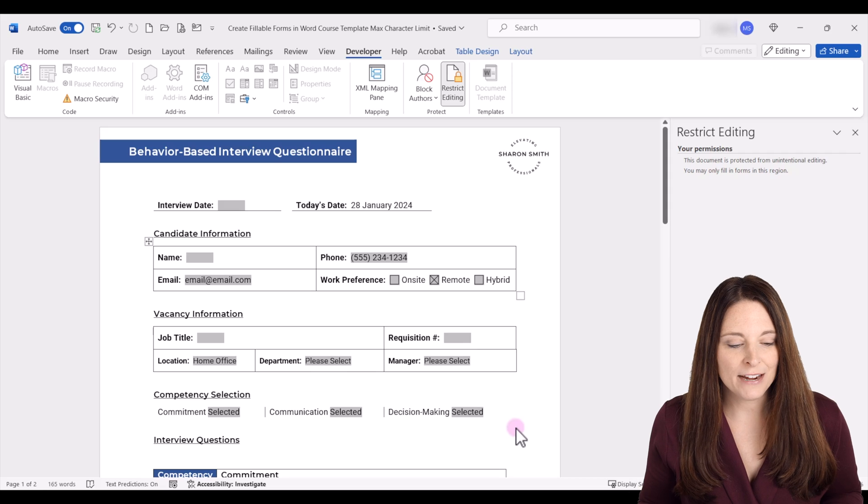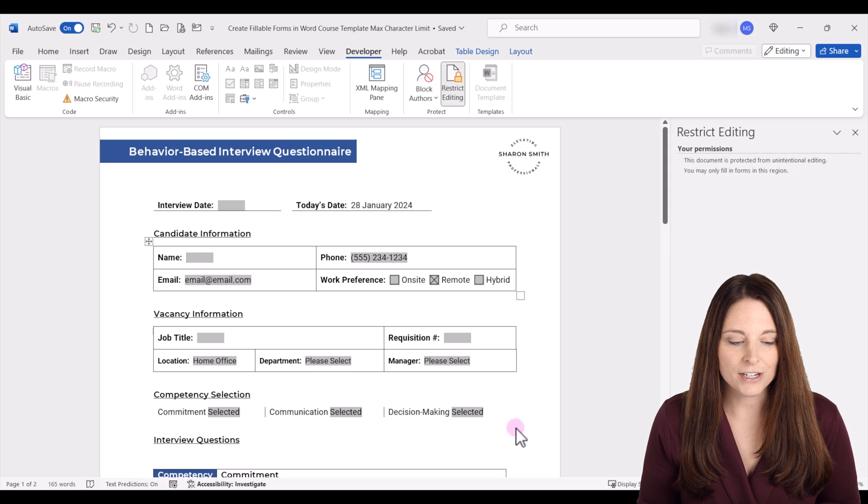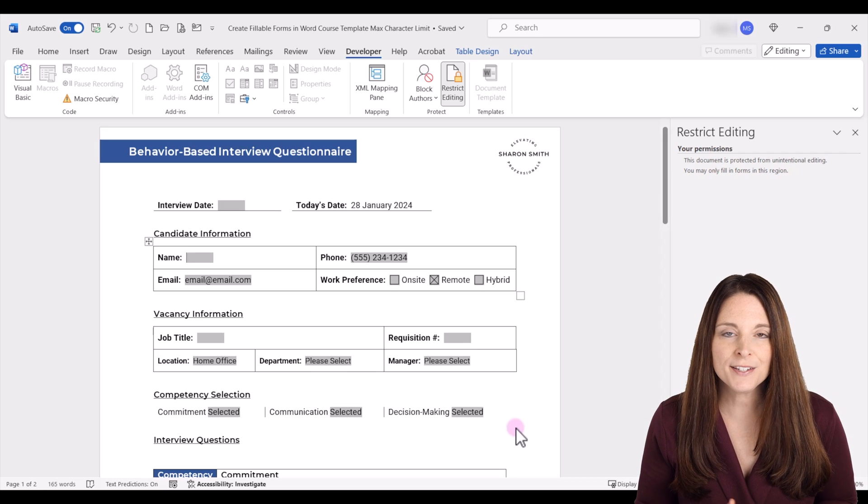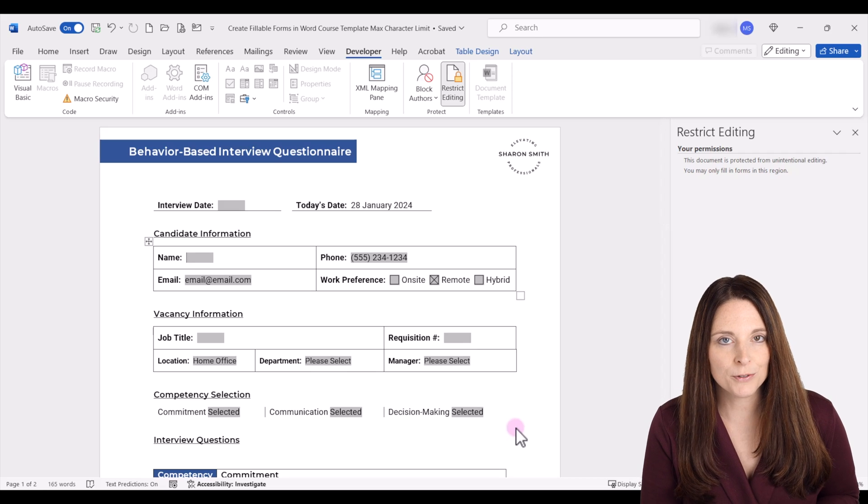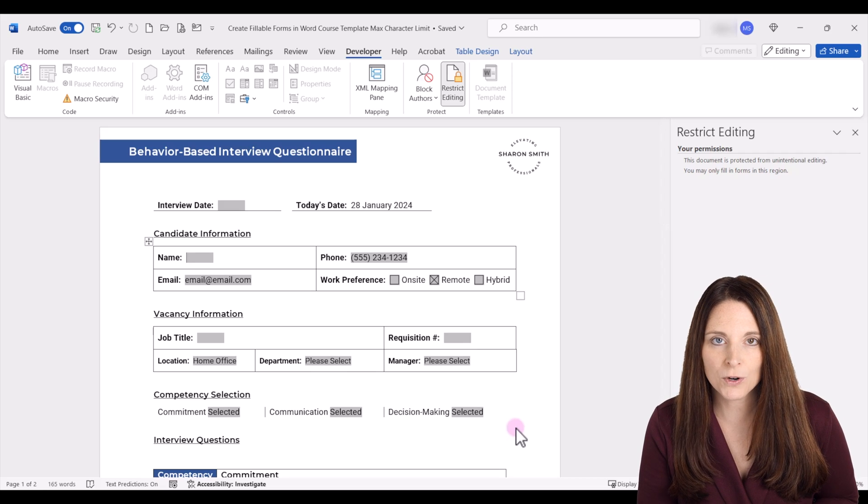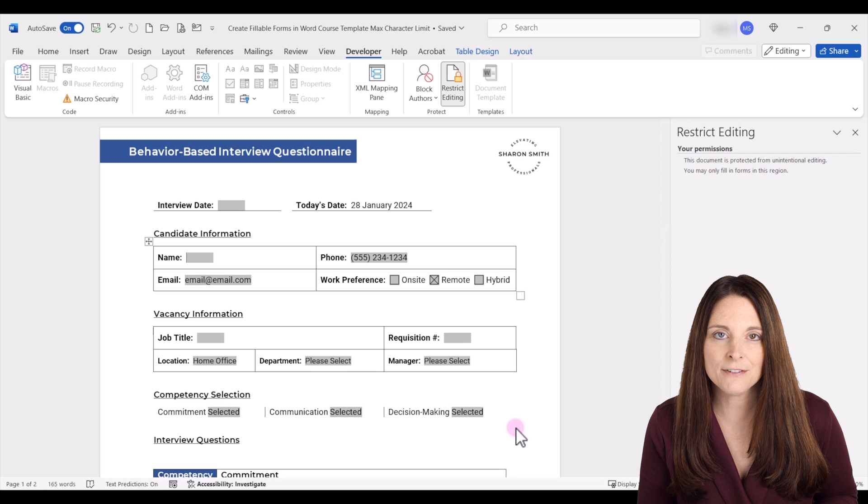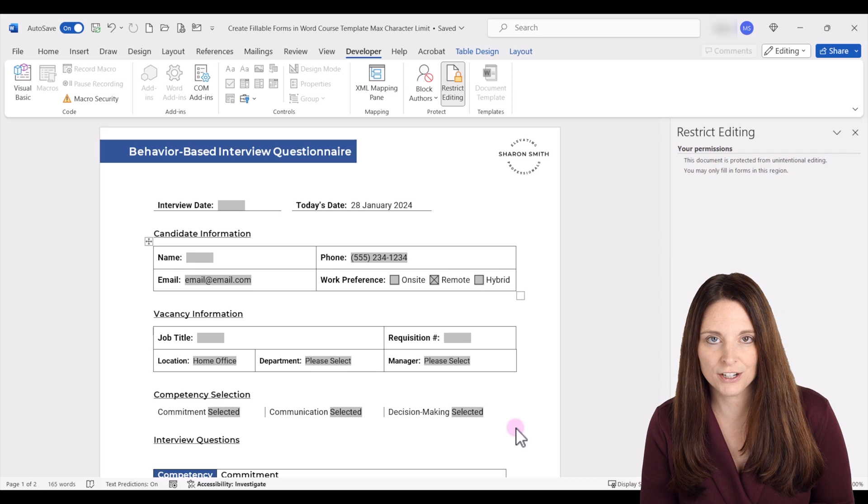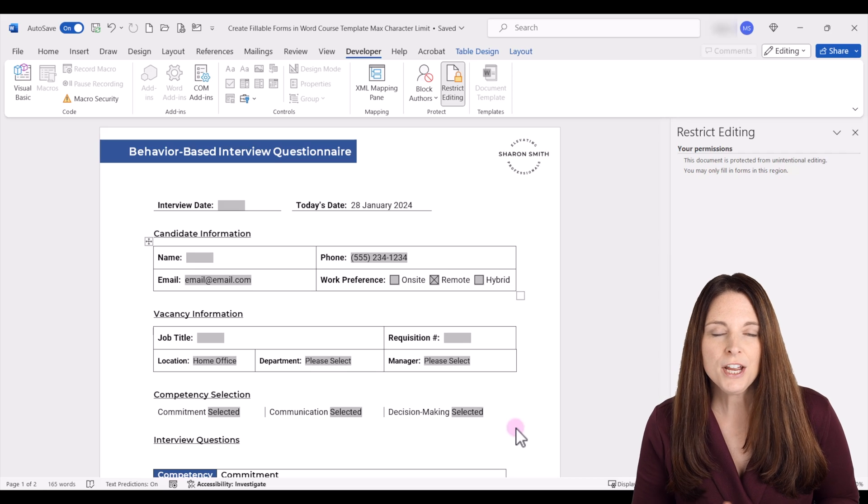Here we have a behavior-based interview questionnaire, and this is a form that's been created in Microsoft Word, and right now it is restricted, so there's protection on this form.